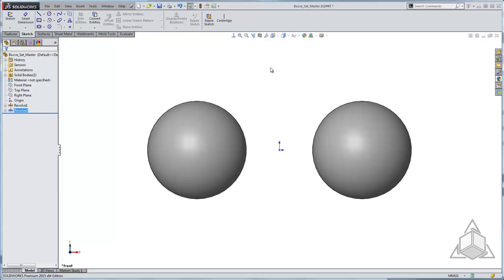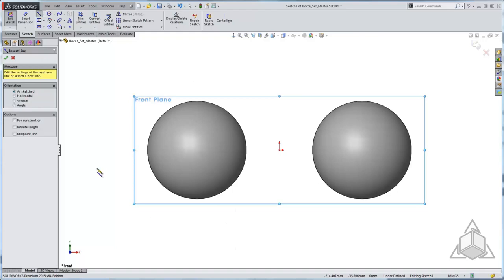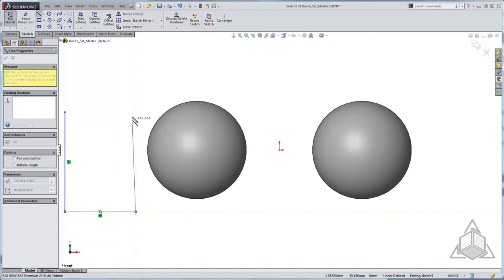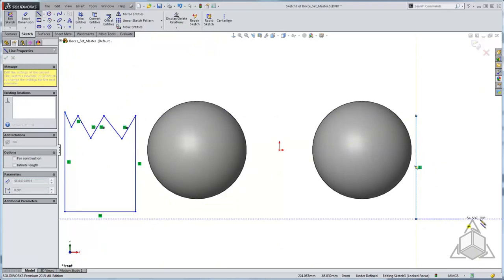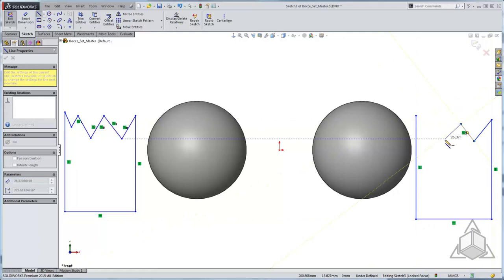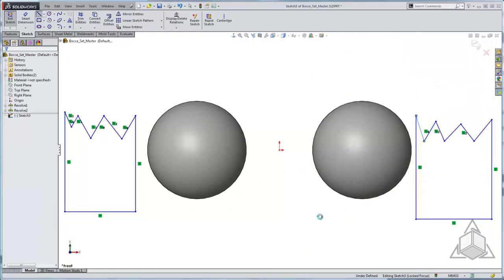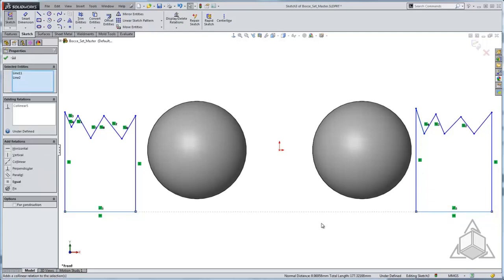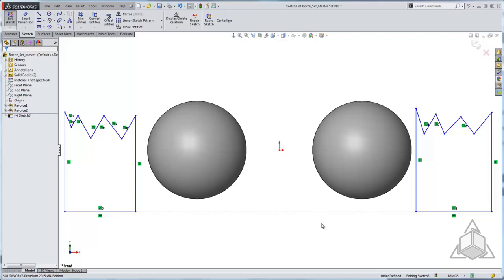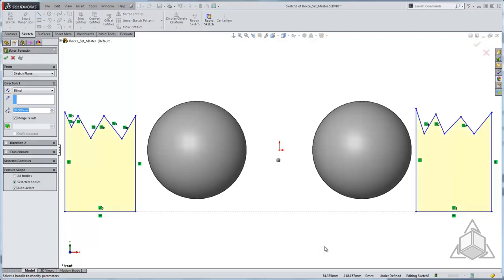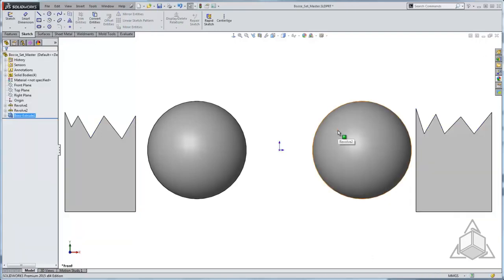Another way we can create multiple bodies is to create a sketch with more than one contour in it. I'll come to my front plane and turn on my line tool to make some small tufts of grass. These tufts of grass are not necessary for my bocce set design — I'm just using this as an example for how to create multiple bodies. I'll make sure the bottoms are lined up and that they are not touching or overlapping any of my existing bodies, then use my S key to extrude these. I now have two more solid bodies in my part file.